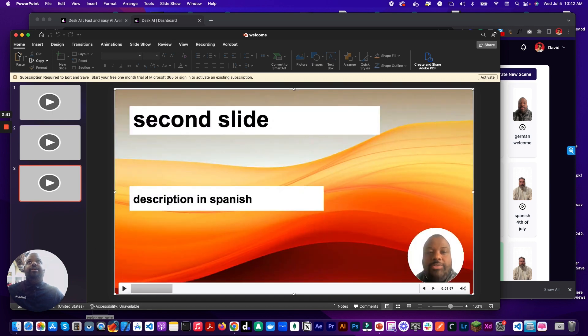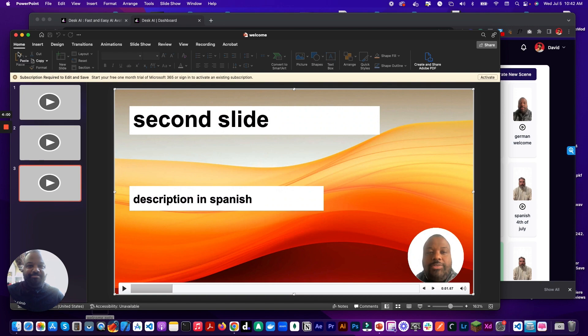Quick and easy way to add AI avatars to your PowerPoint presentations. And I can't wait to see what you build with it. Thanks for watching, and I'll see you next time.